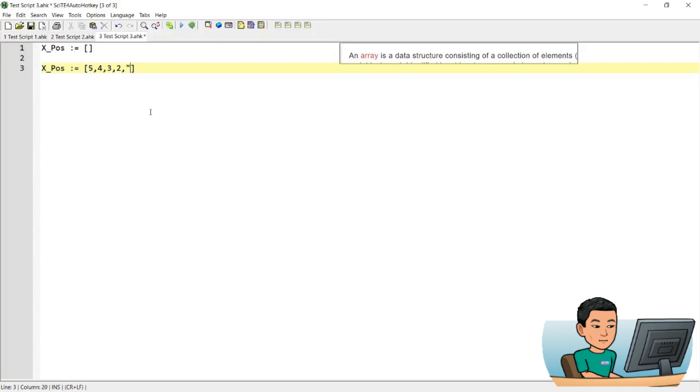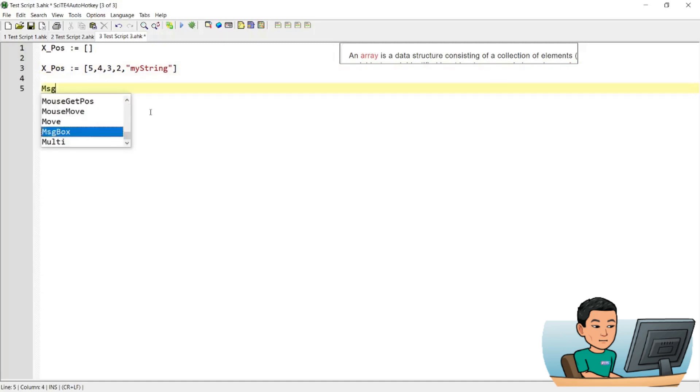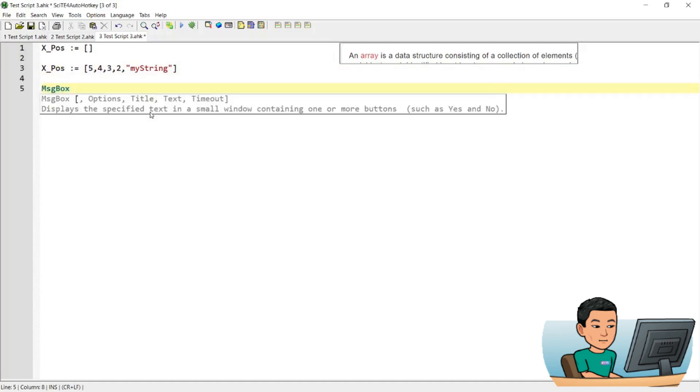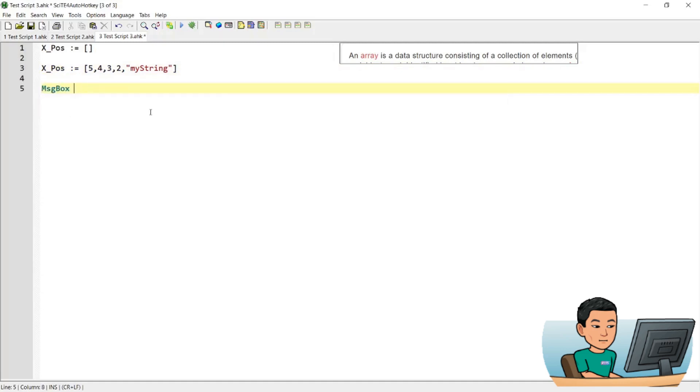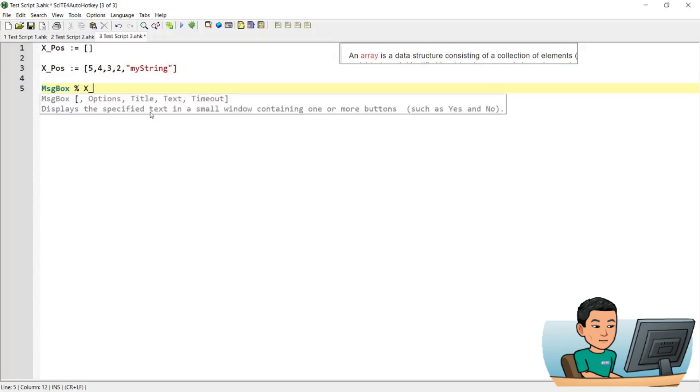And if you want to put in a random string, you can wrap the string within quotation marks like that. If you want to access the value within the array, what you can do is you can specify the position of the element within the array. So the first element will have a position of 1, second will have 2, third will have 3, fourth will have 4 and so on and so forth.